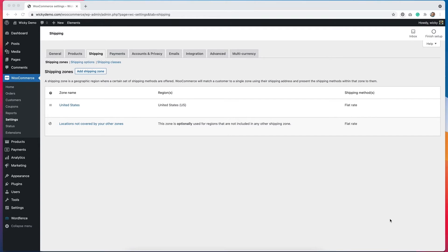I talked about shipping zones in a previous video and I'll link that down below so you can get more information from that, but this is assuming that you already have your shipping zone set up.